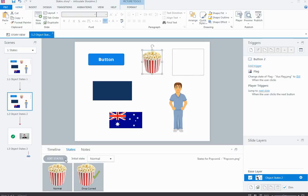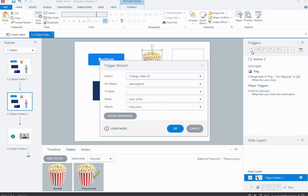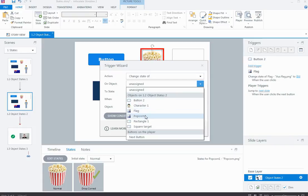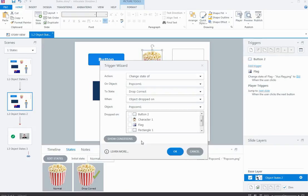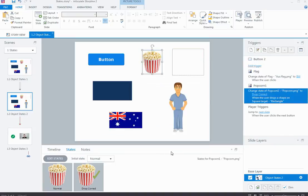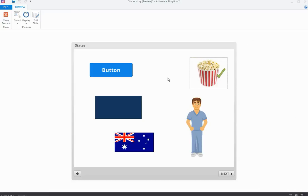For the drop correct state, I will need to add a trigger — since Storyline doesn't know where the correct drop area is. I'll trigger a change of the popcorn's state to the drop correct state when the popcorn object is dropped onto the square target. When I preview the slide and drag the popcorn onto the square, it changes to show the tick. If I had multiple drop targets, I could also use a drop incorrect state when the item is placed in the wrong spot.